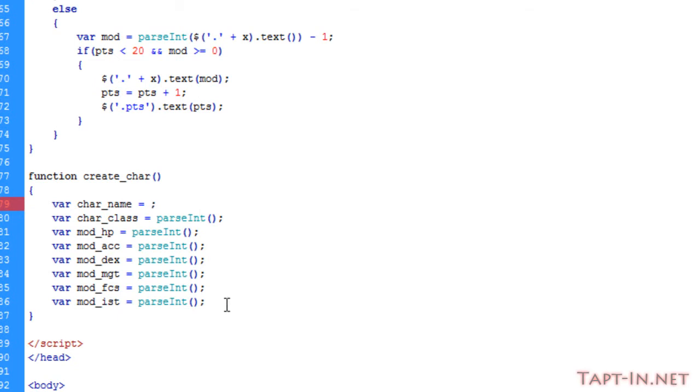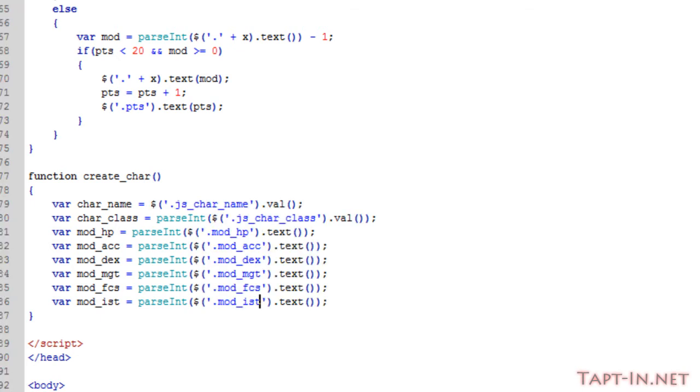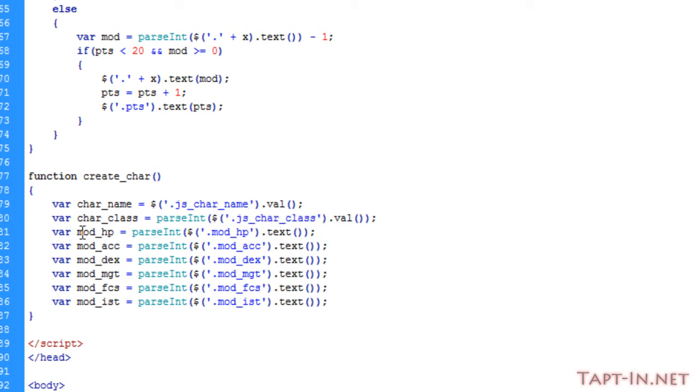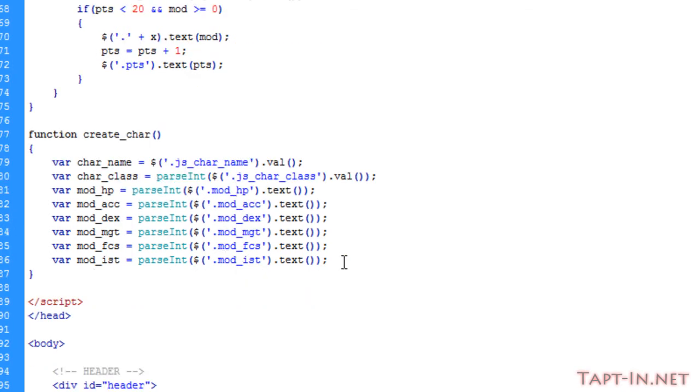I'm going to go through and fill all these up to get the variables. Here we have all the variables getting the correct information. The character name is taking the value of JS_character_name, the character class is taking the value from the select box, and the modifiers taking the text values from each of the span tags.